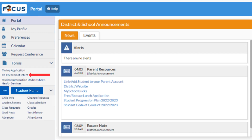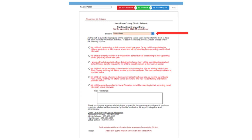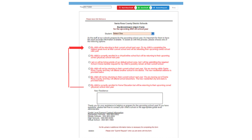Then click Re-Enrollment Intent. This form will appear. Use the drop-down menu to select your child, then select the option that corresponds with the intent you have for your student to receive Educational Services for the 2023-24 school year.